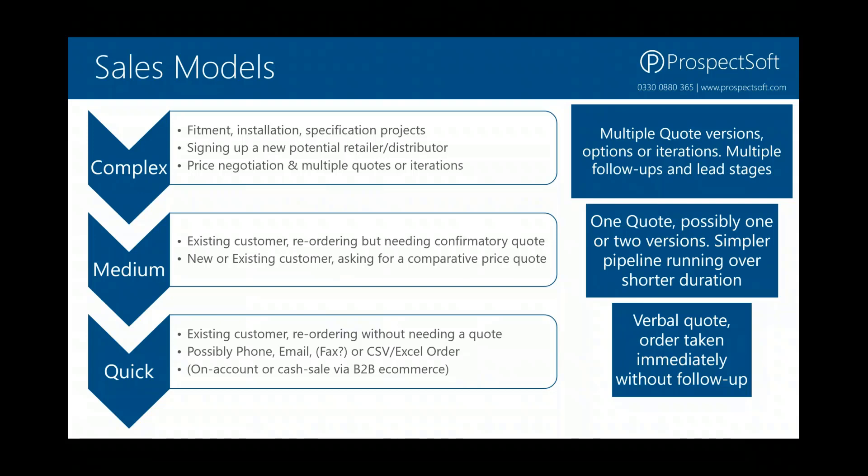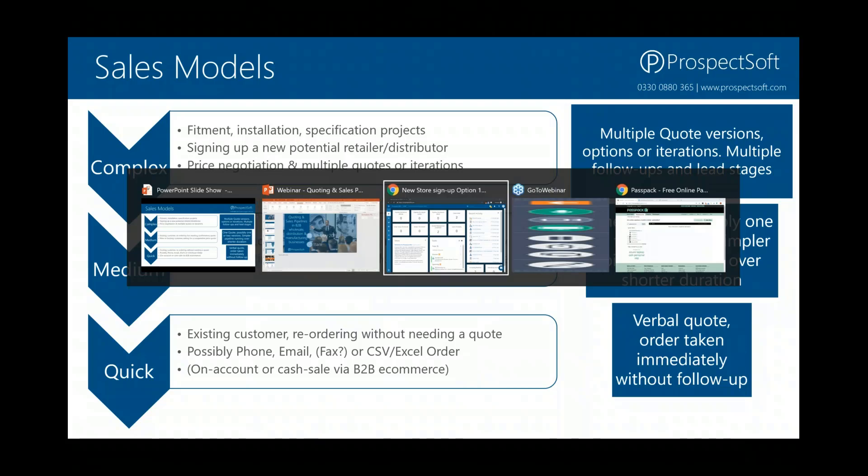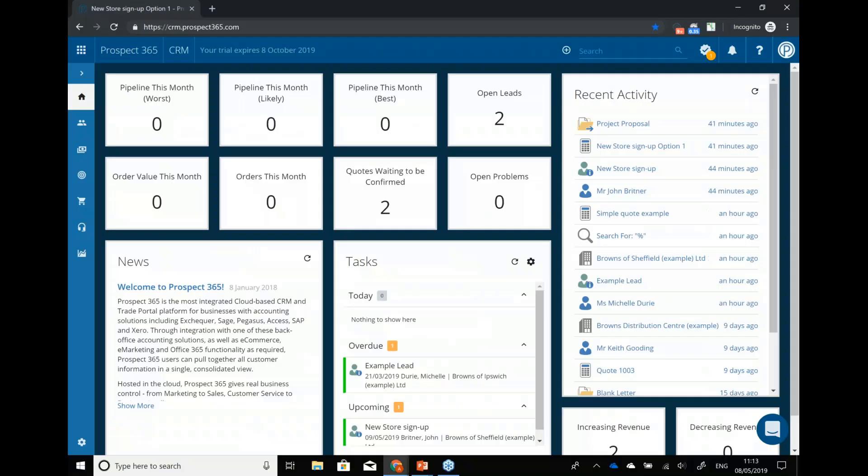Let's take those different sales models and flip over to the CRM to actually see these in action. I'm going to show these in reverse order — starting with the quickest one as the simplest example first, then building up the complexity as we move into the medium and then the more complex sales. Here is our CRM system. I've just logged in and this is my dashboard.